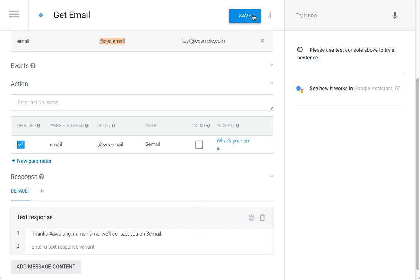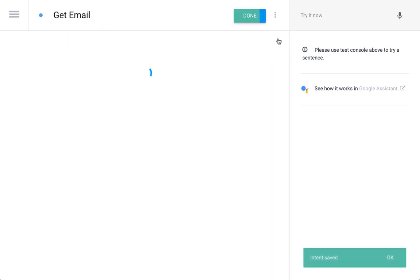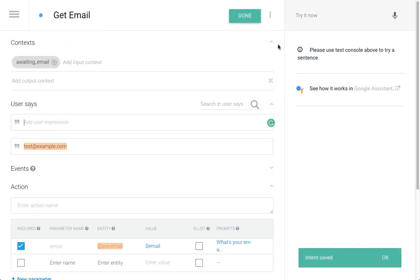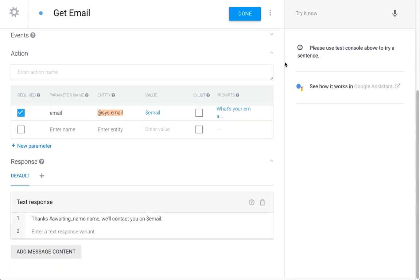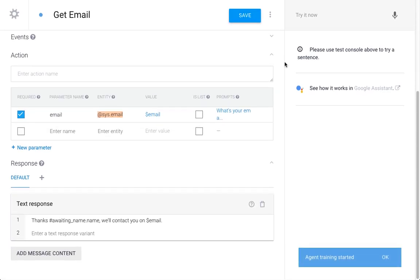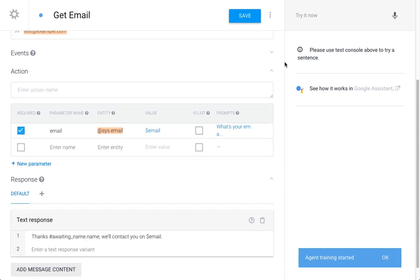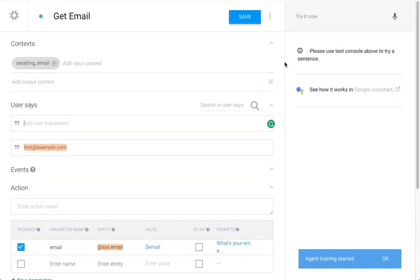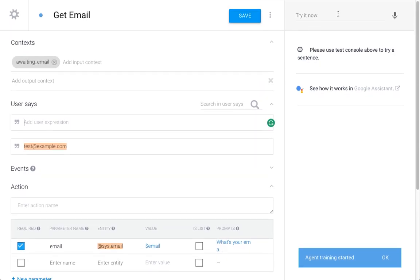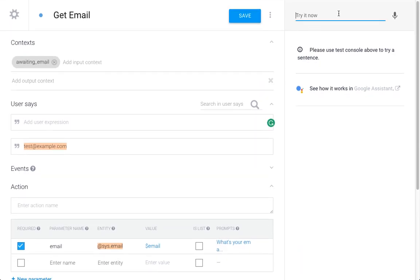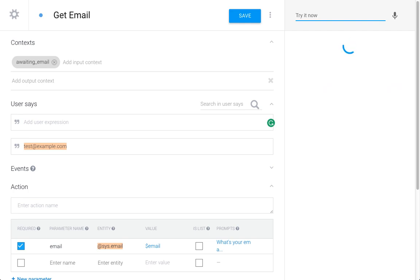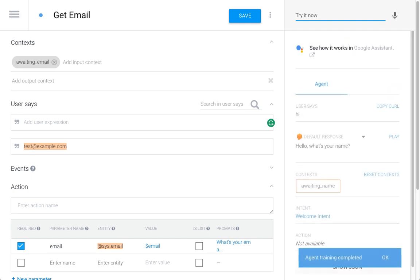I'm going to give it a try now. Agent training completed. 'What's your name?' 'My name is Peter.'